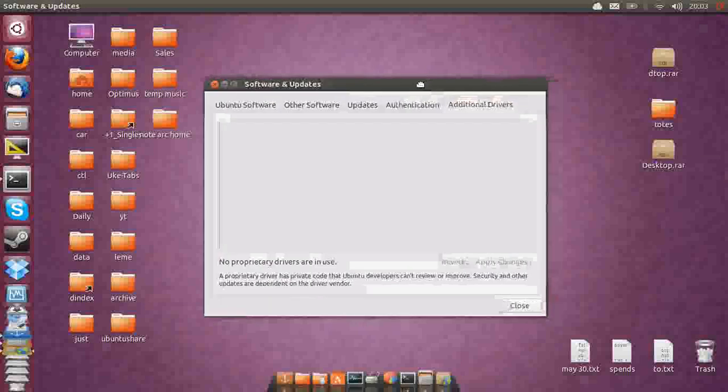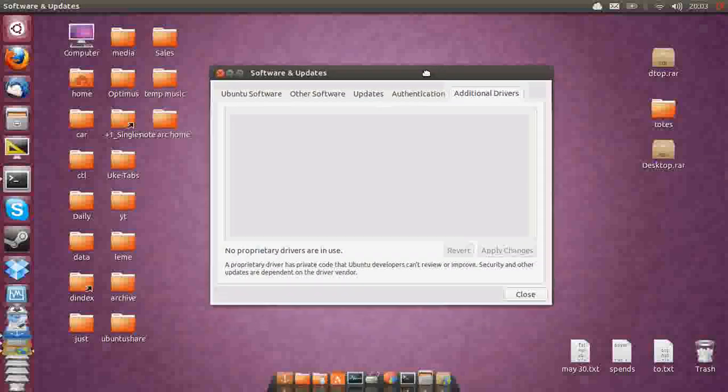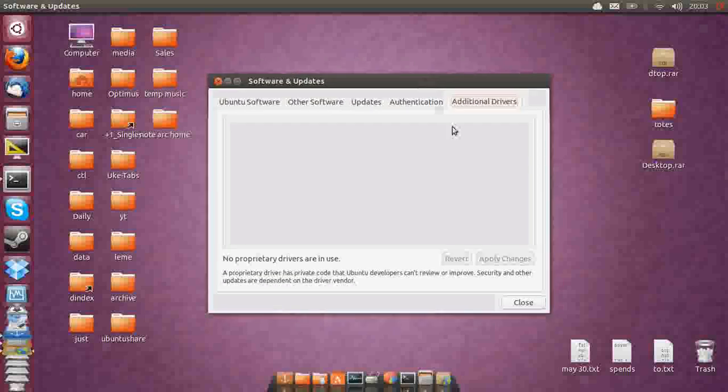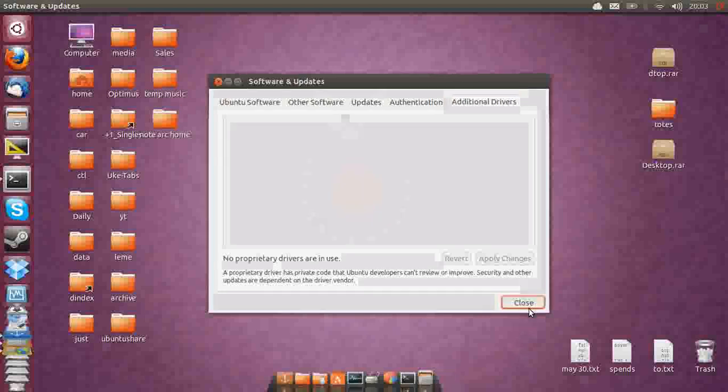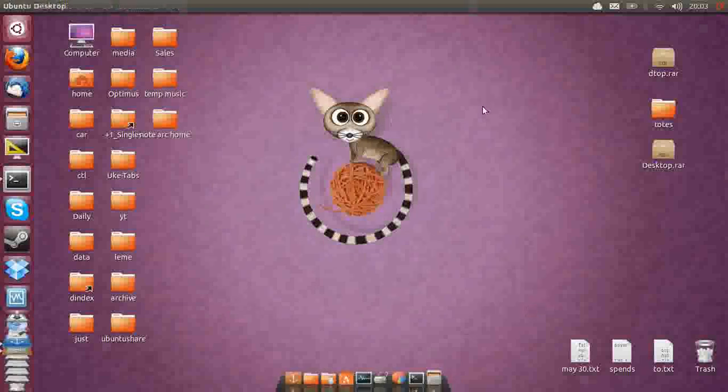Being that it would be a proprietary Wi-Fi driver, which is the reason why your Wi-Fi is not working, you'll see a list up here. This is a pretty bad example because I can't actually show you mine because mine aren't proprietary in nature. What you do is click on the actual driver and then go to Apply Changes and click Close.